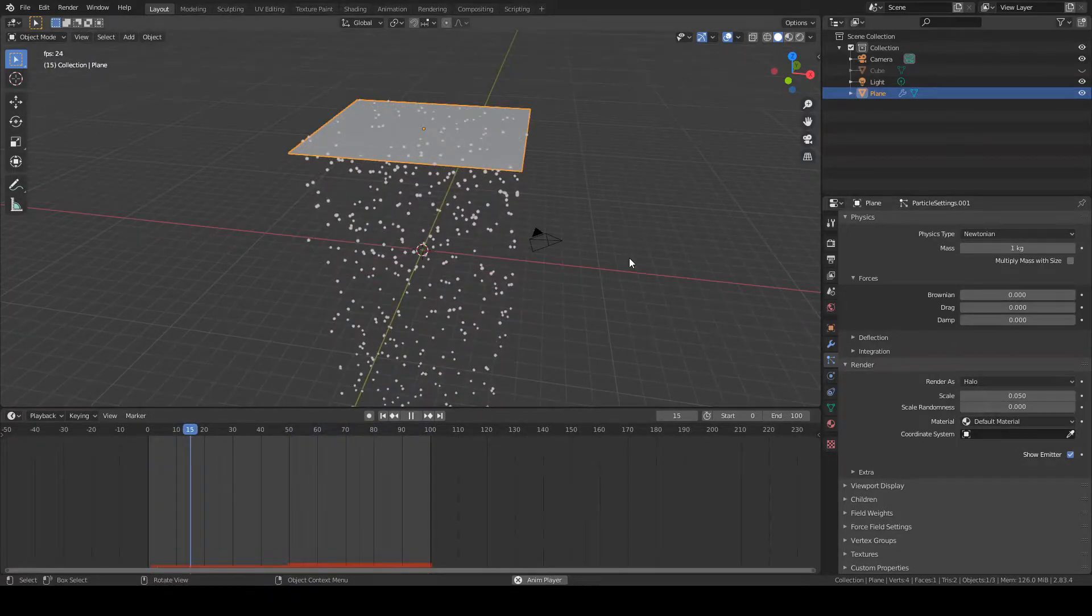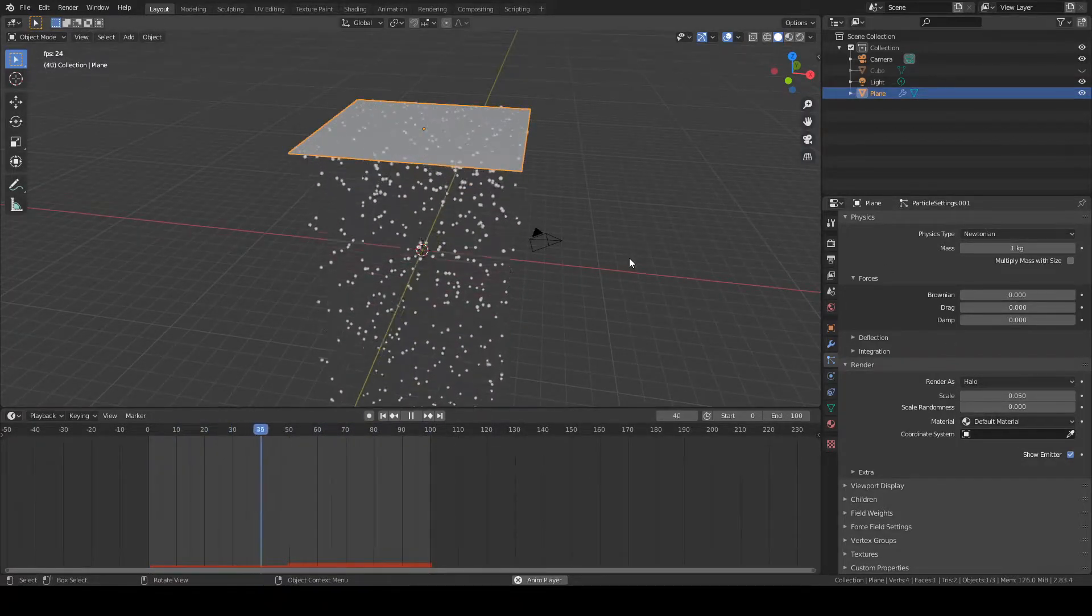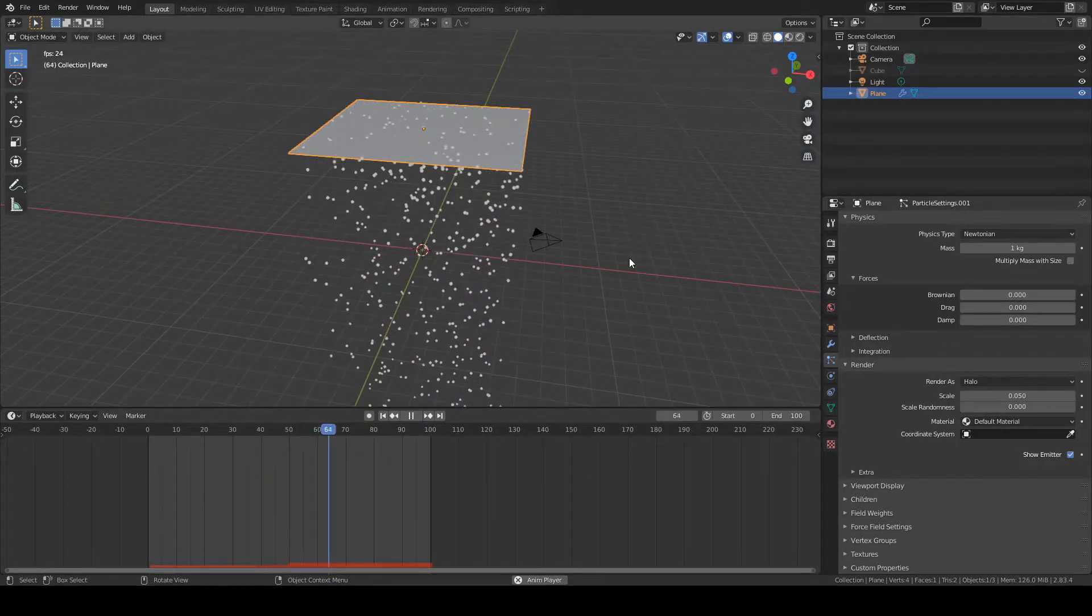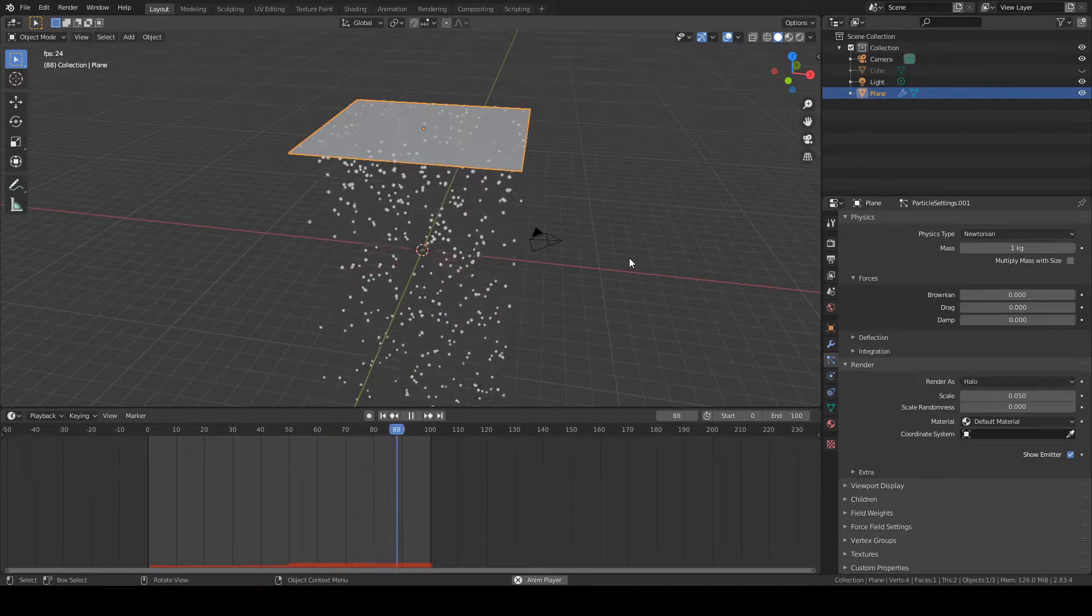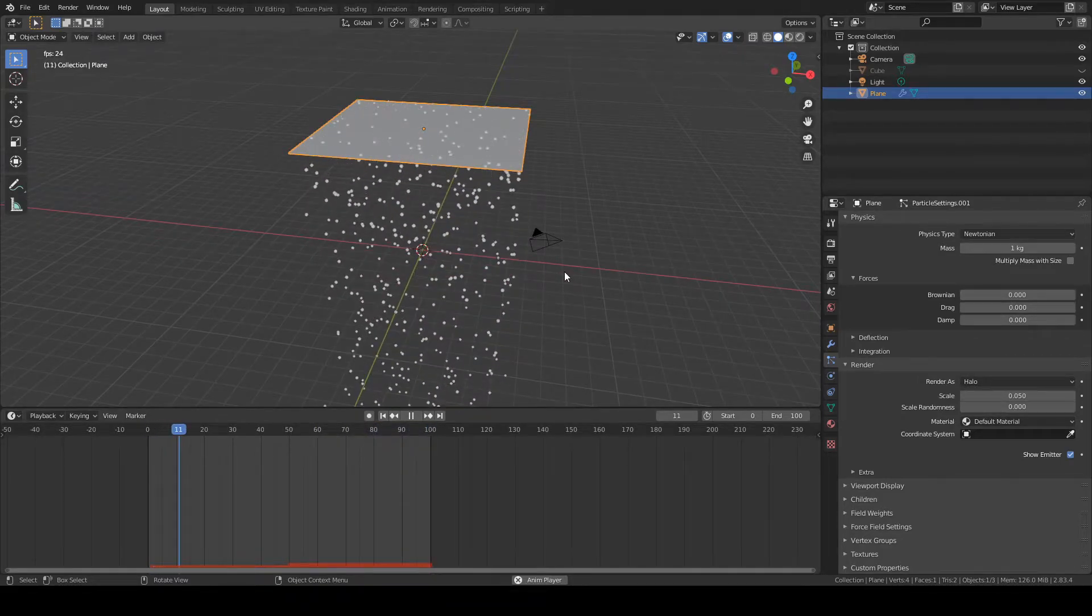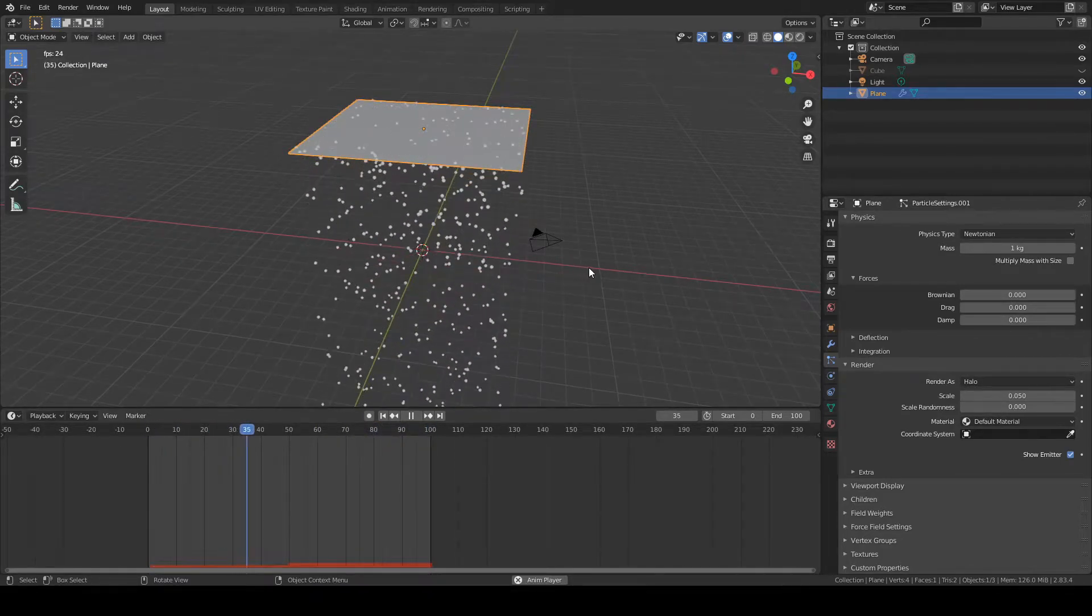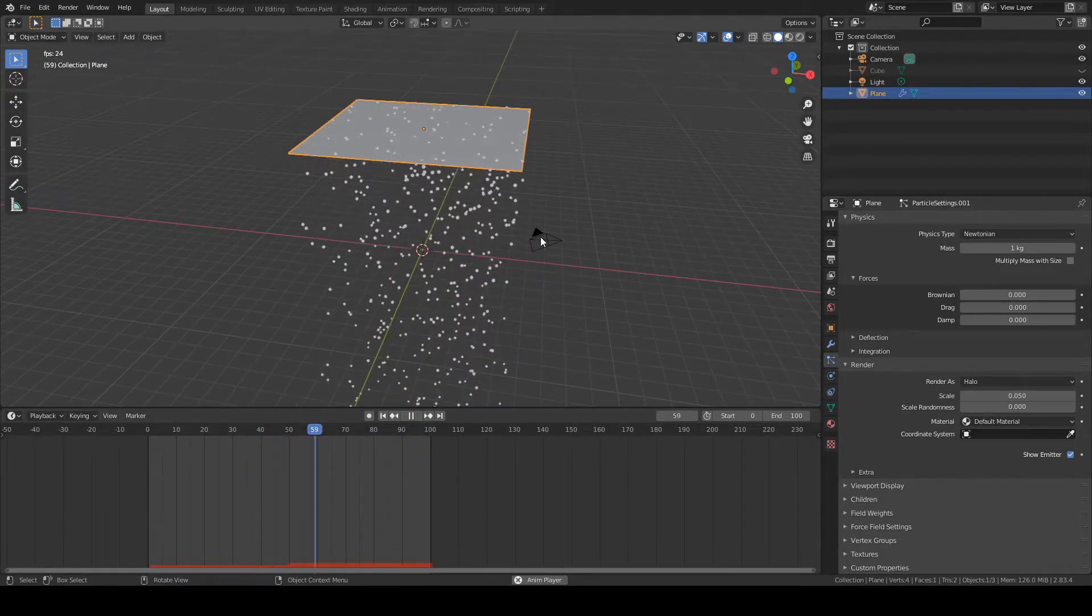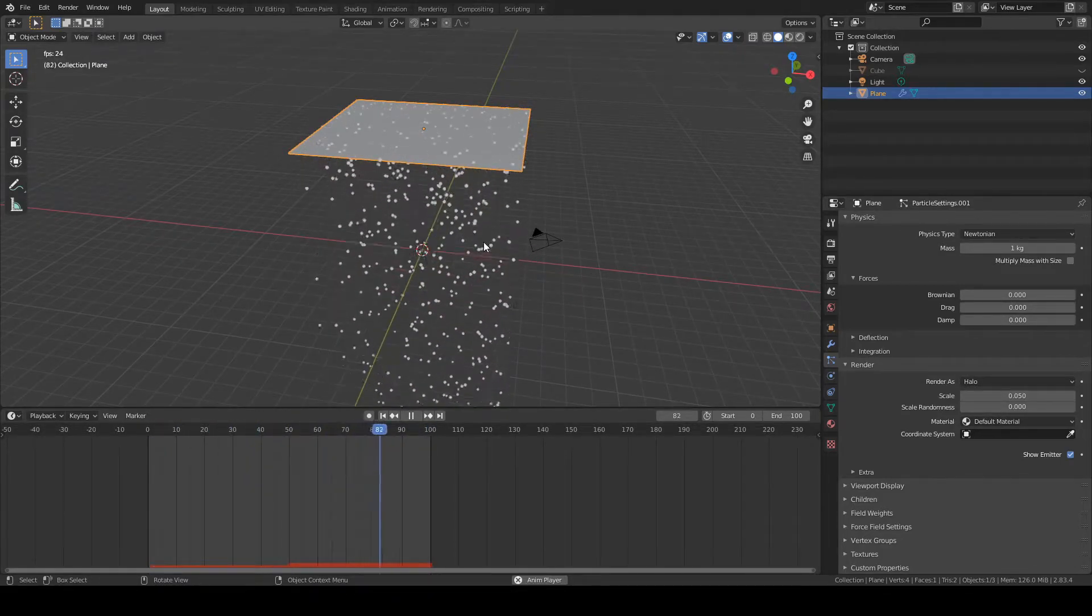Hi, in this video I'm going to show you how to make a particle system loop seamlessly, such as the one you see here. Let's get into it.